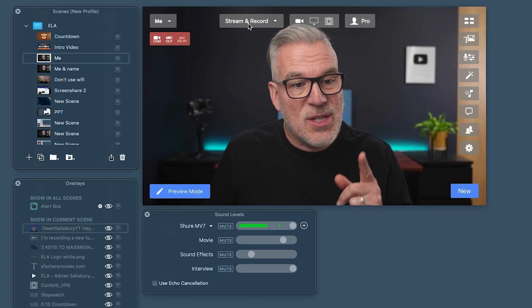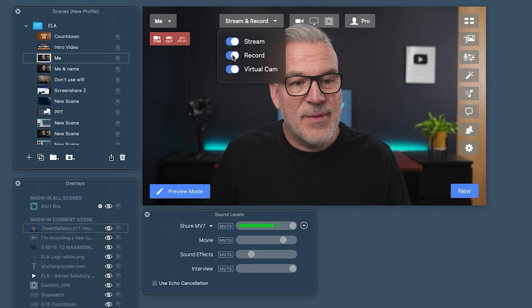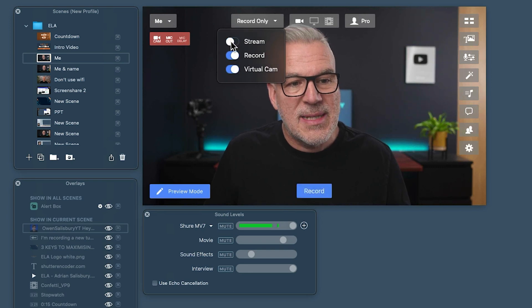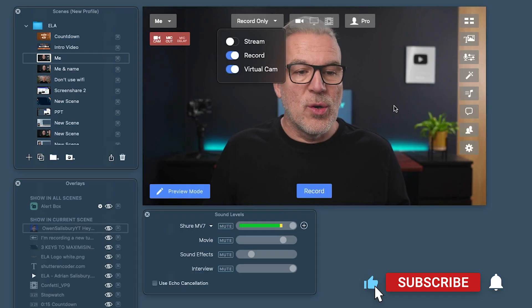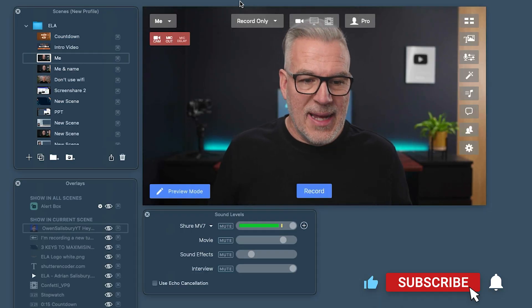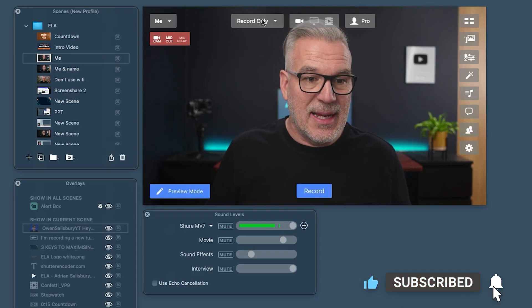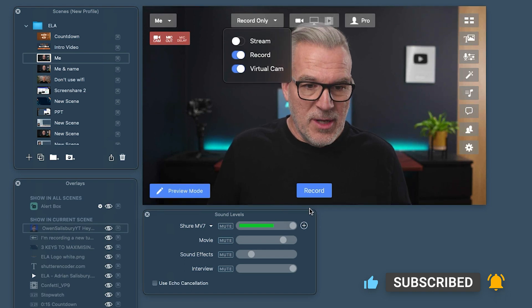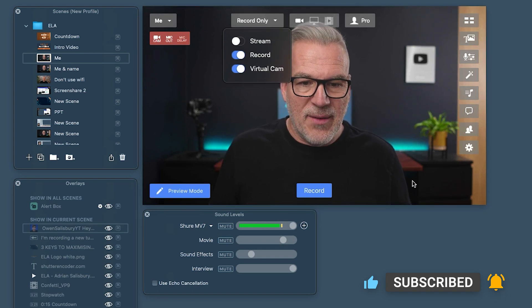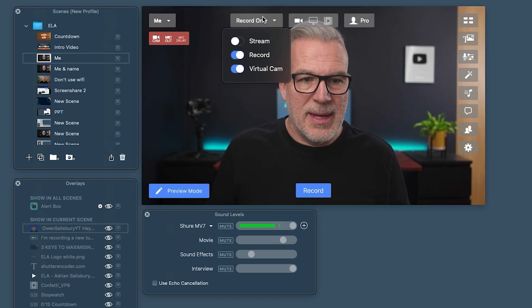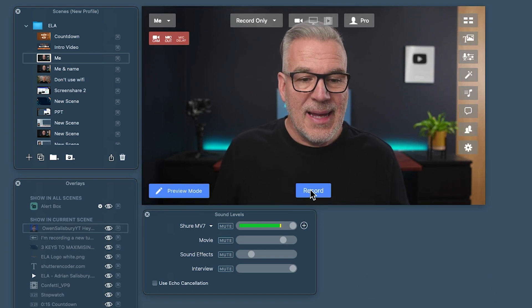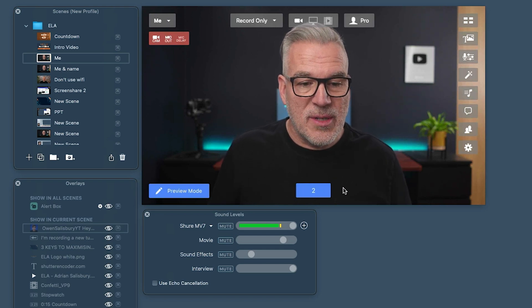It really starts at the top here. Instead of stream and record, if we untick stream, we can leave virtual cam on all the time, but we've got record. And now as soon as I've taken the stream button off, notice that it moved down here from stream to being record. Simple as that — all I've got to do is hit record.